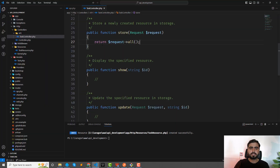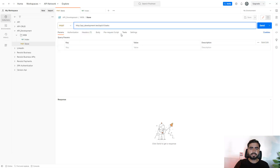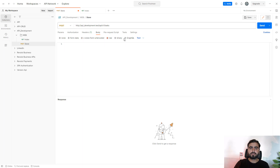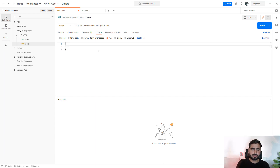Now I want to pass data here. You can pass params using 'x-www-form-urlencoded', but I prefer to use 'raw' and select JSON format. I'll add the JSON attributes here.